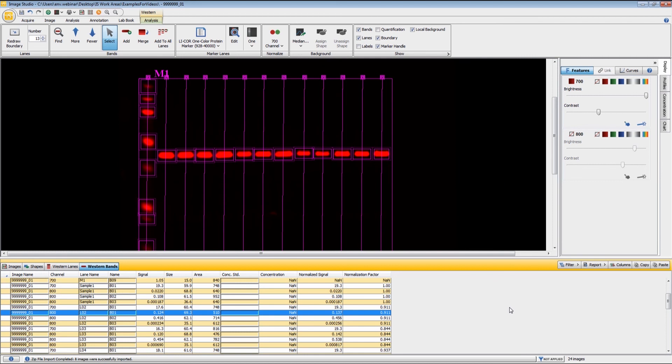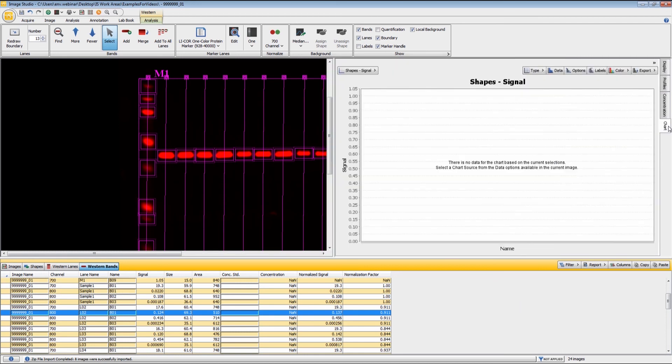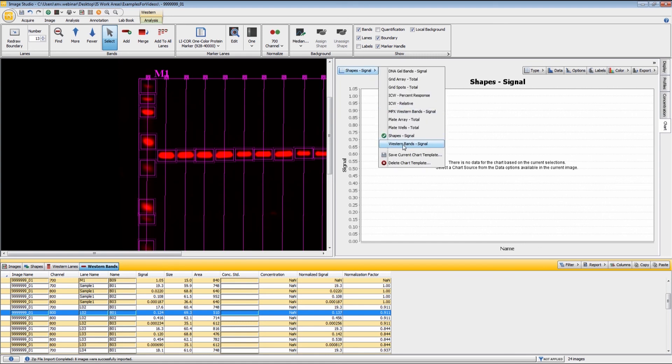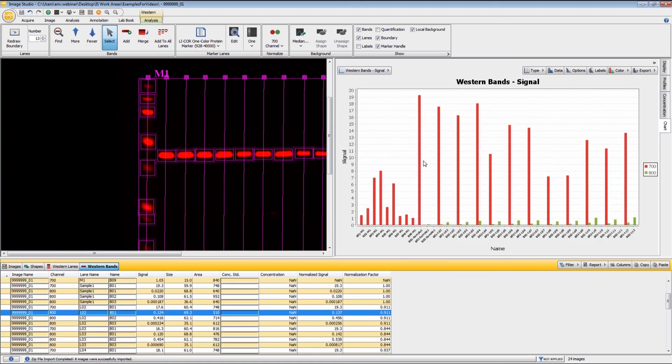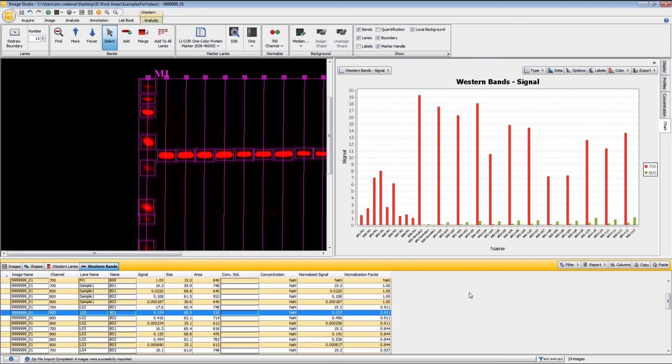If you would like to view these data within a chart, I can come over here to the chart tab just to the right here on the screen, and I want to choose a Western bands table just like that. And so we have a charting of the entire data set, both the 700 and 800. If you would like any further information on the Western analysis, that can be found in the Help section. Thank you very much.